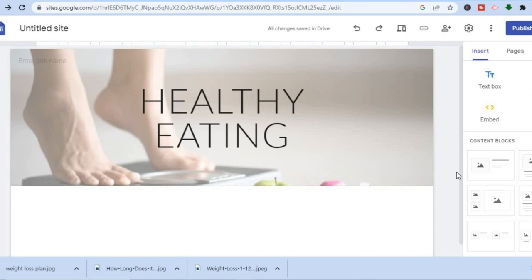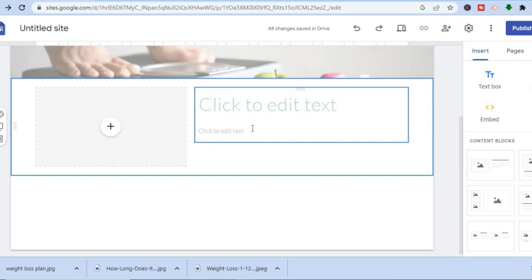After doing that it is time to add some content to our new landing page. Go over to the left-hand menu option, tap on 'content blocks,' and you can see the content block right here. You have a section to add video and a section to add text.